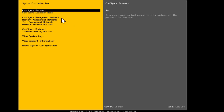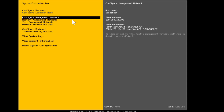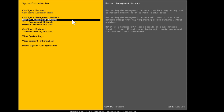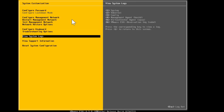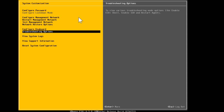Within this console there are quite a few options. The cursor defaults to Configure Password — you can change the install password here at any time. To configure the management network, scroll down to Configure Management Network. If you need to restart the management network you can do it from here as well. There are also options to view system logs and troubleshooting options.